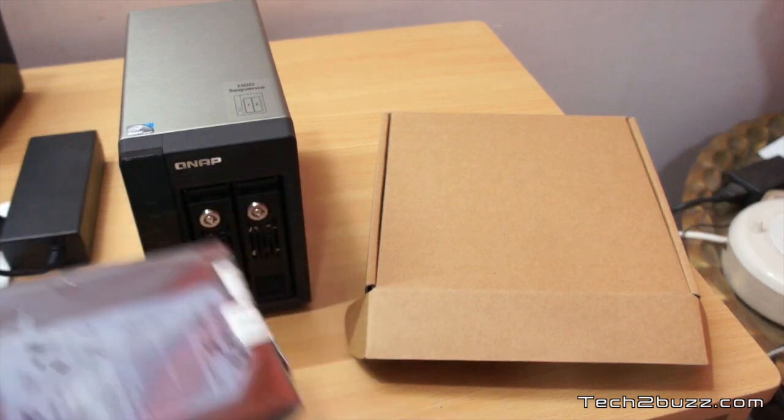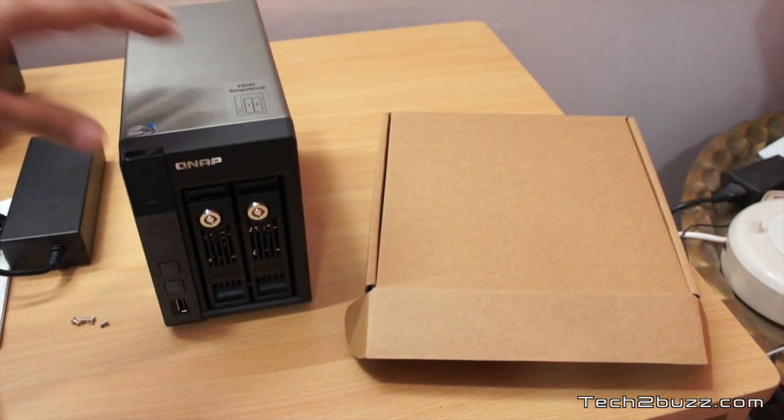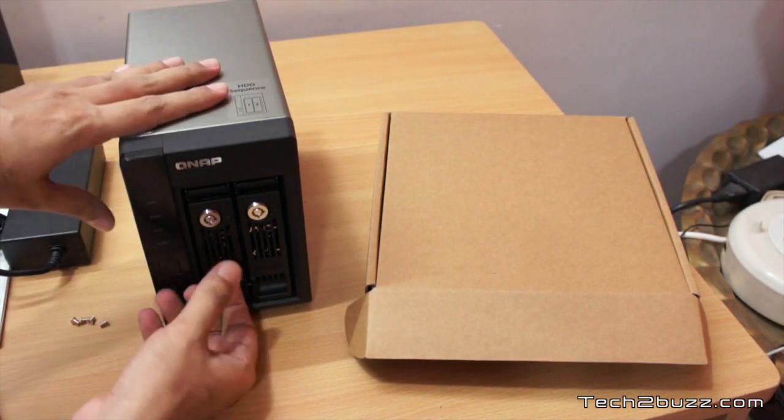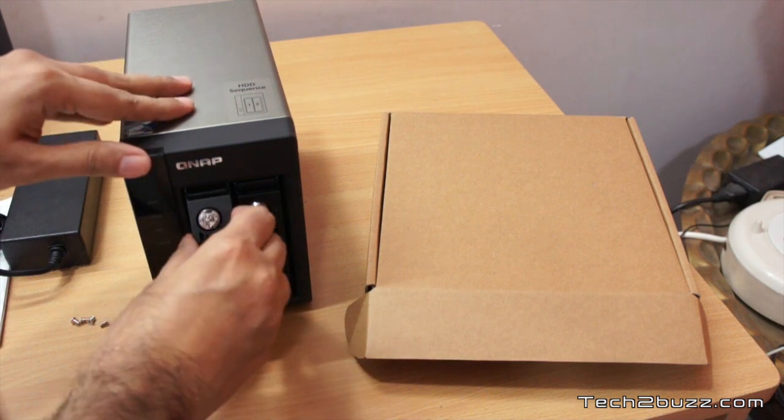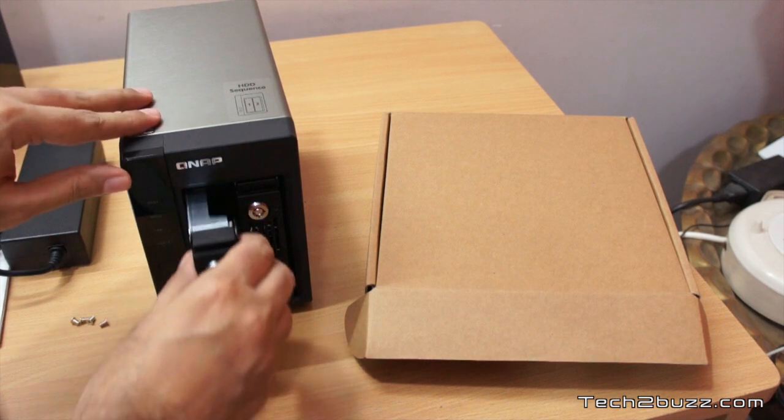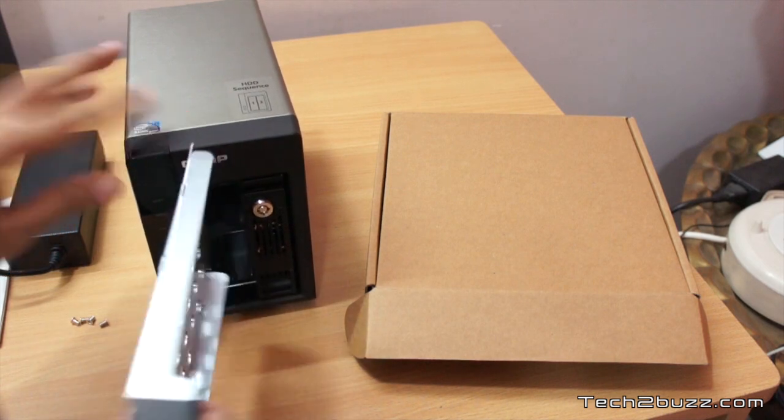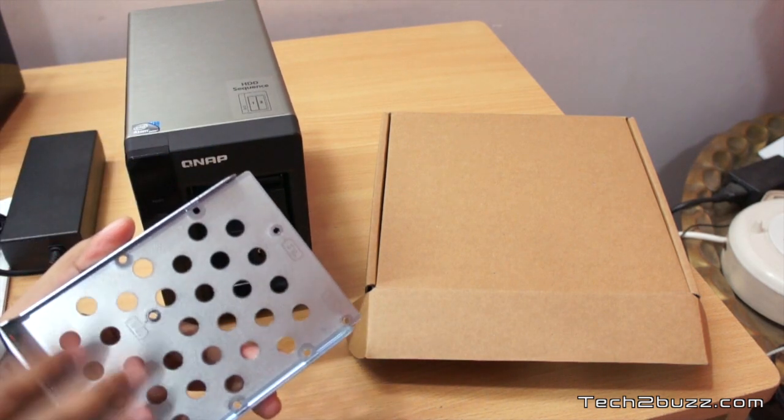It's very easy. The first thing you do is just remove the bay. Do note that this is bay one, you start with bay one and now we're going to mount our hard drive here.